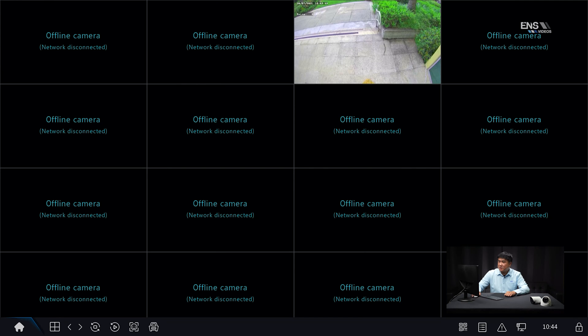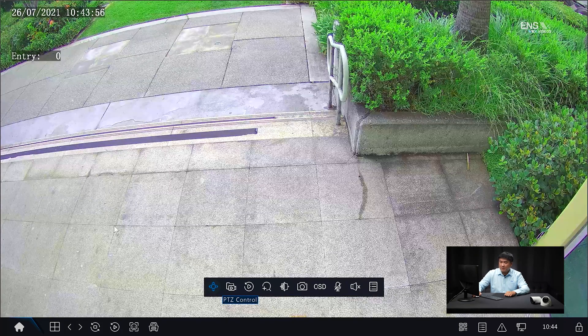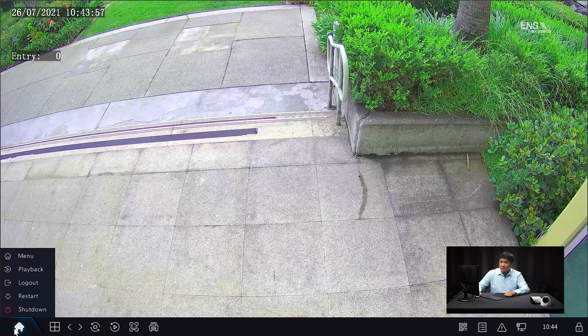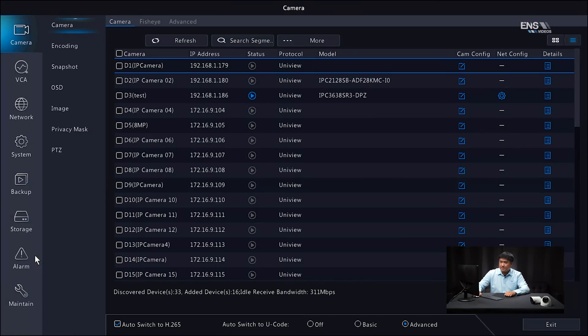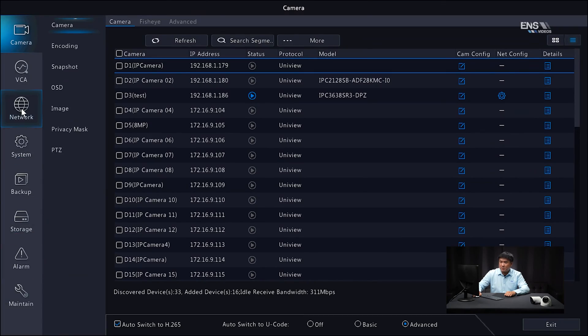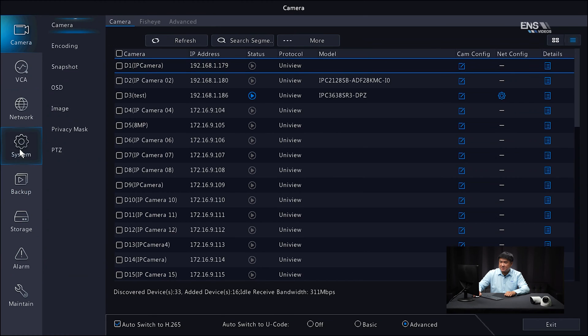Now I'm going to show you how to set up people counting on the NVR itself. First, make sure you can see the live camera view. Then go to the main menu, go into system, and under intelligent mark, apply that and click exit.